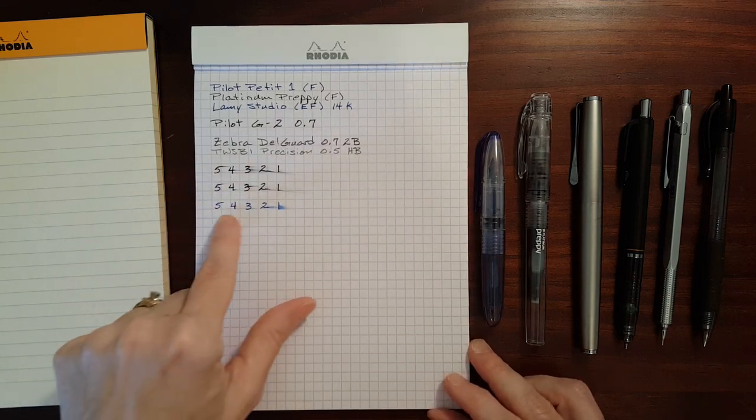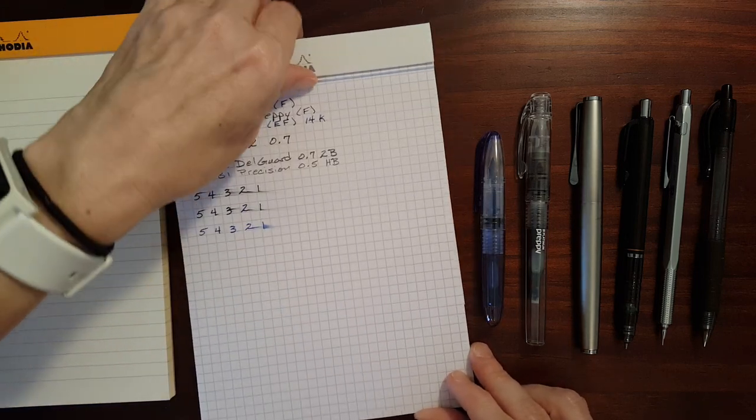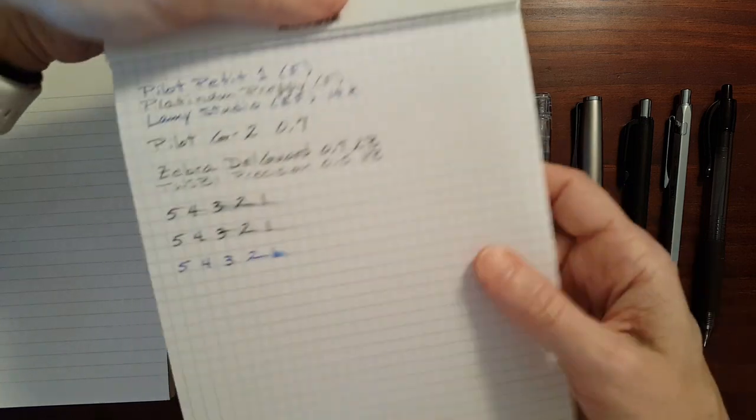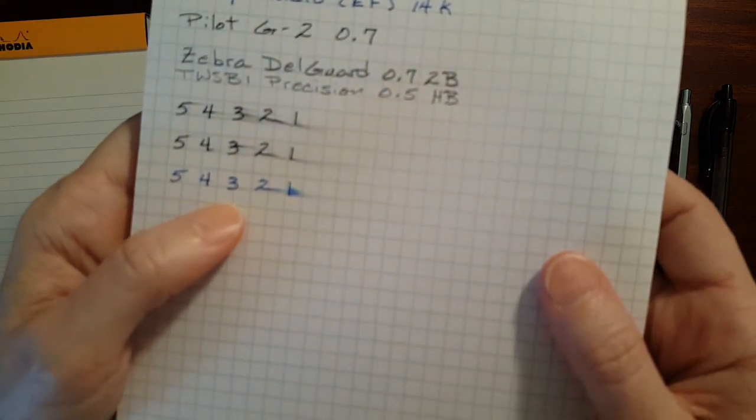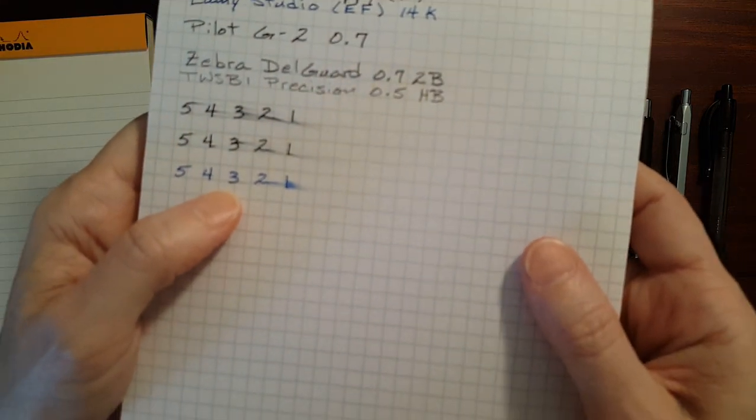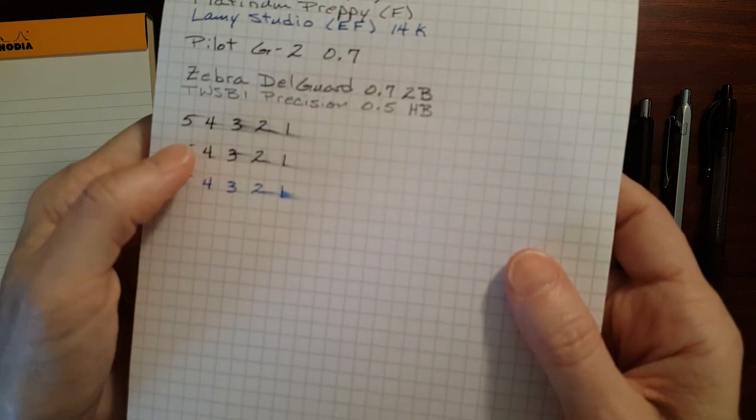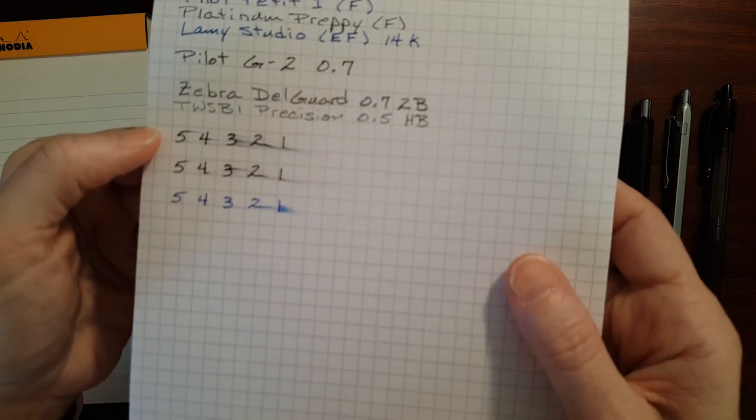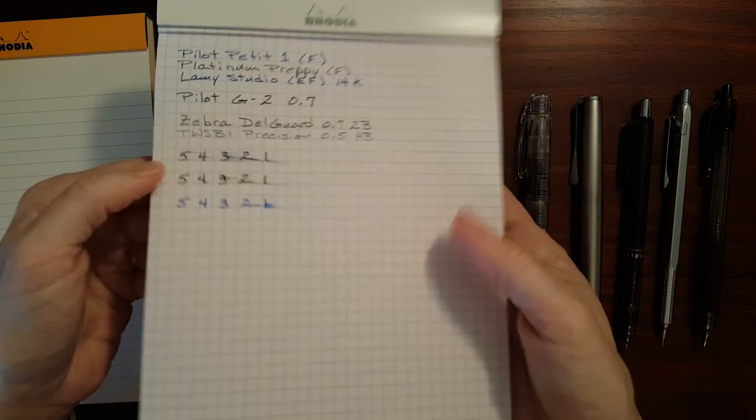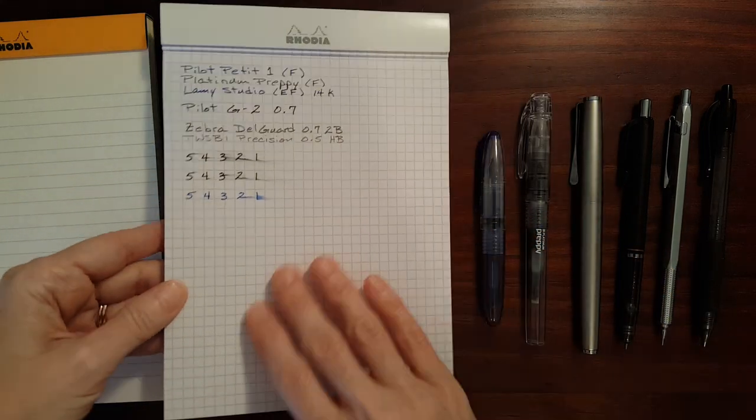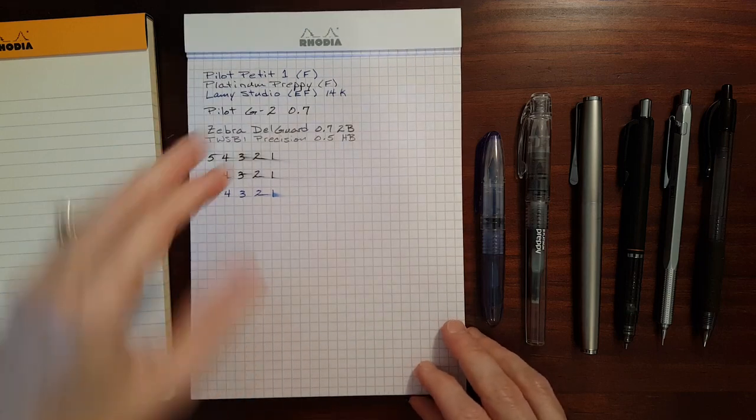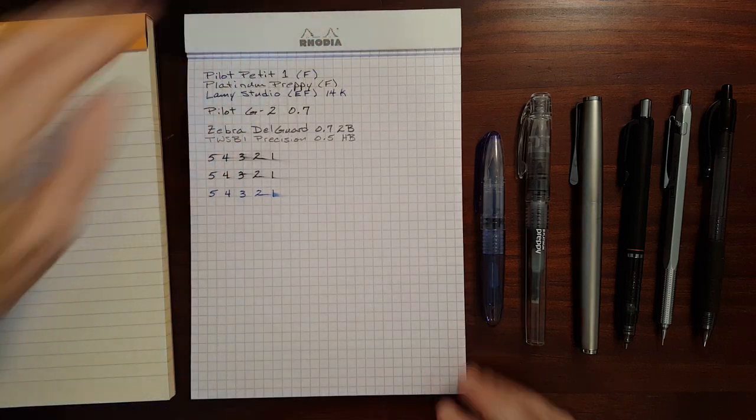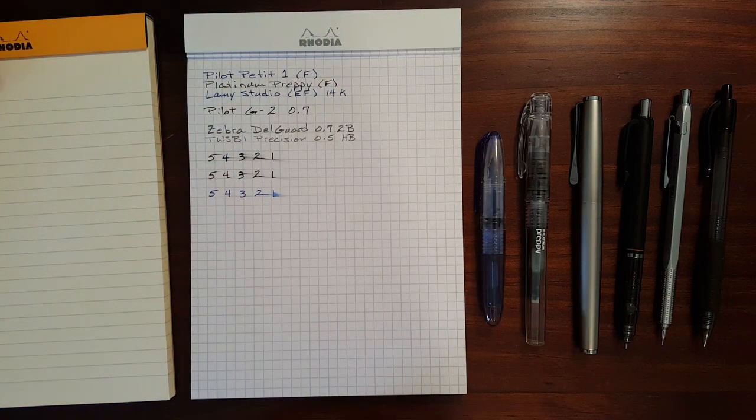The dry time with my fountain pens was not bad, about three seconds. Took a little bit longer with gel pens. The paper's kind of ink resistant so it'll take a little while for gel pens to dry.